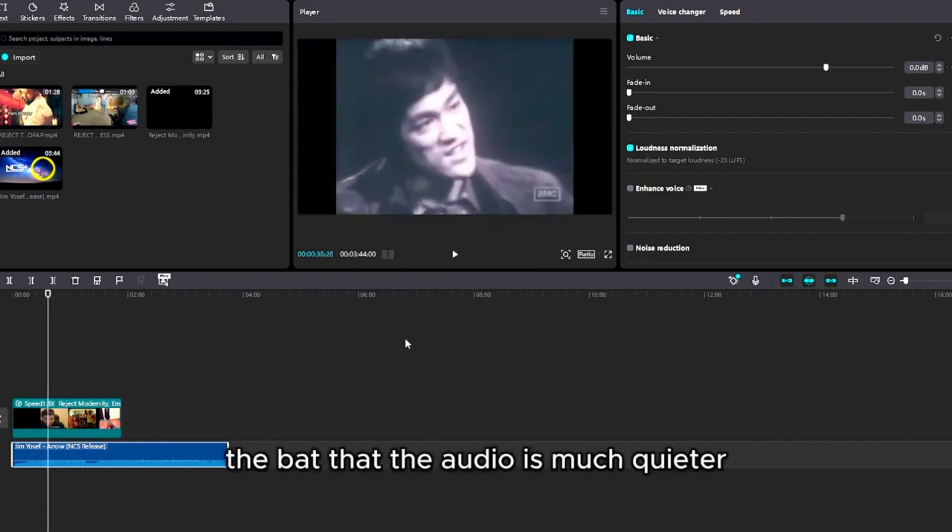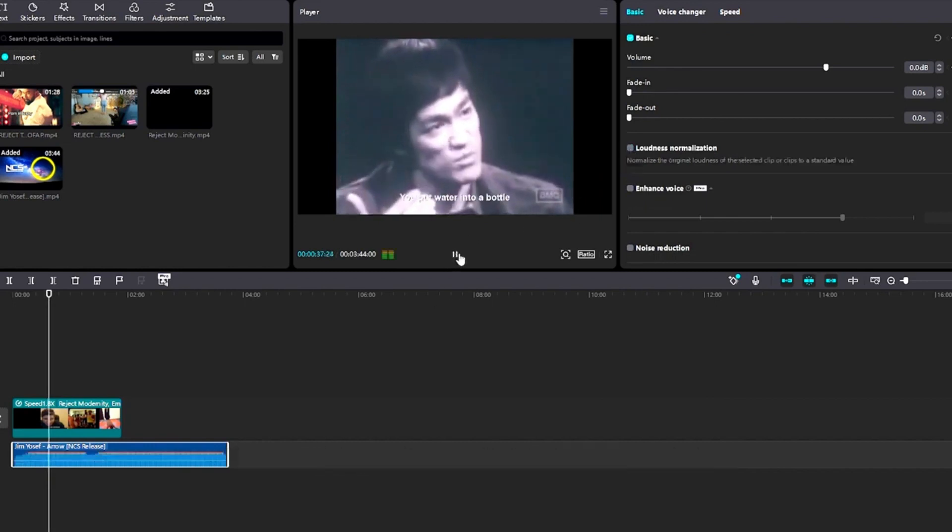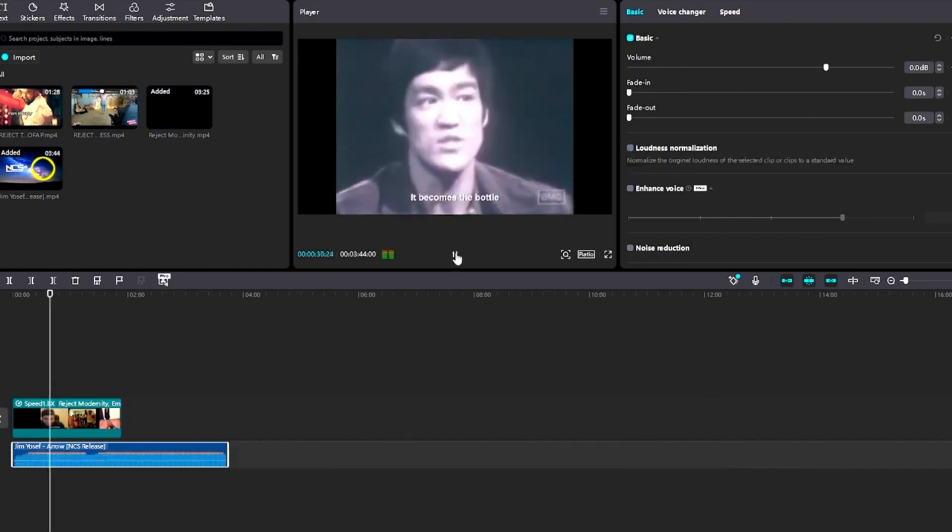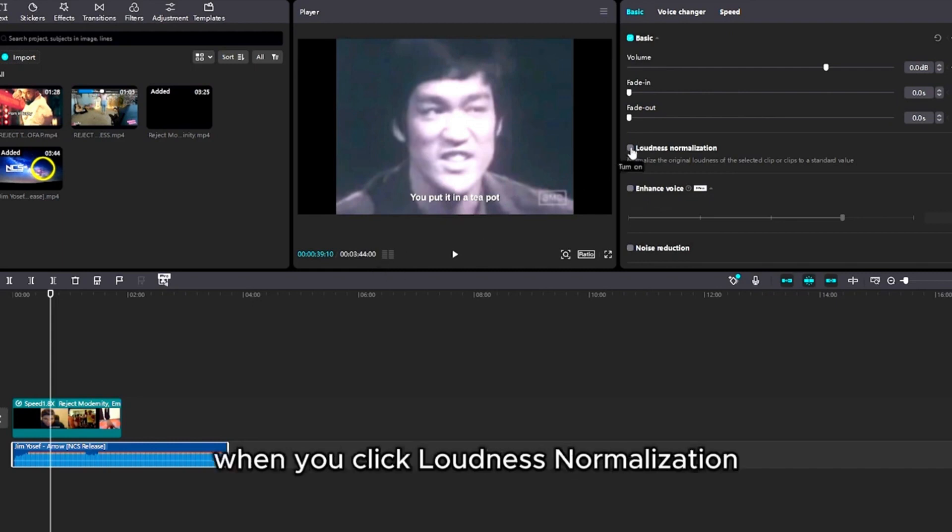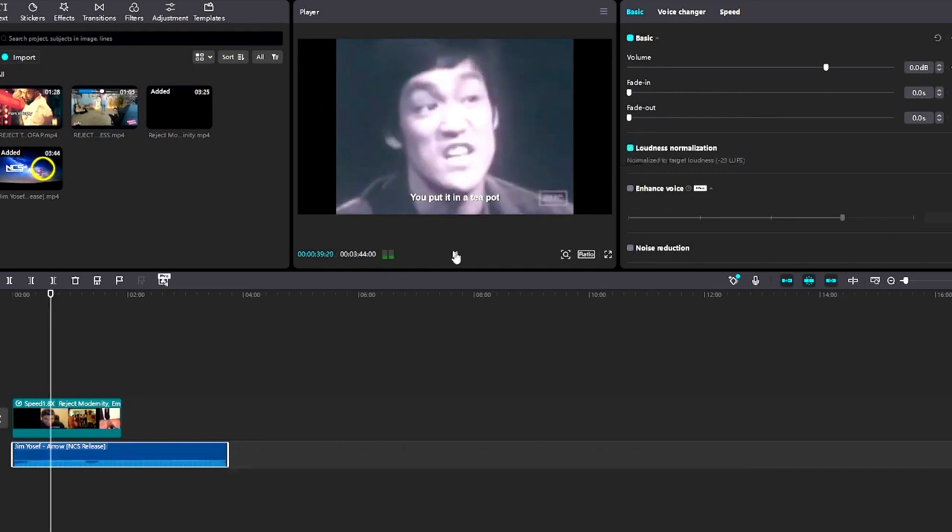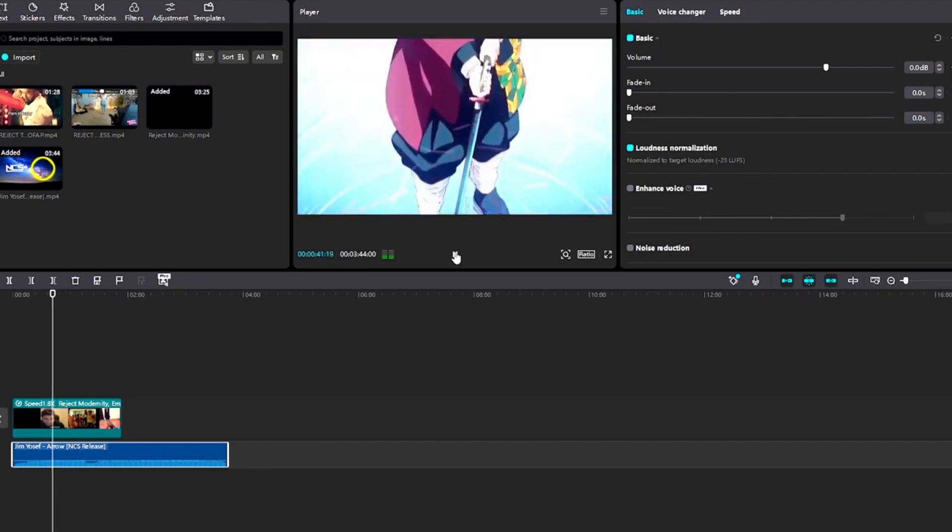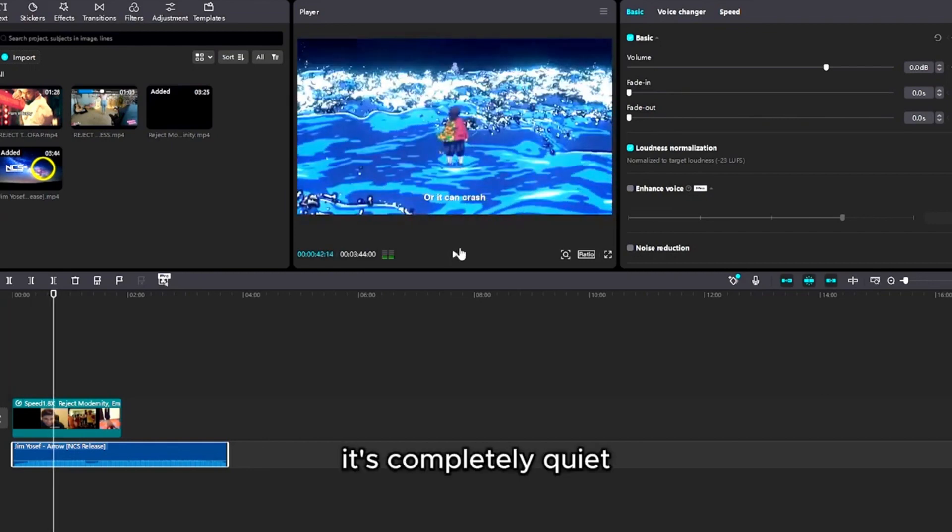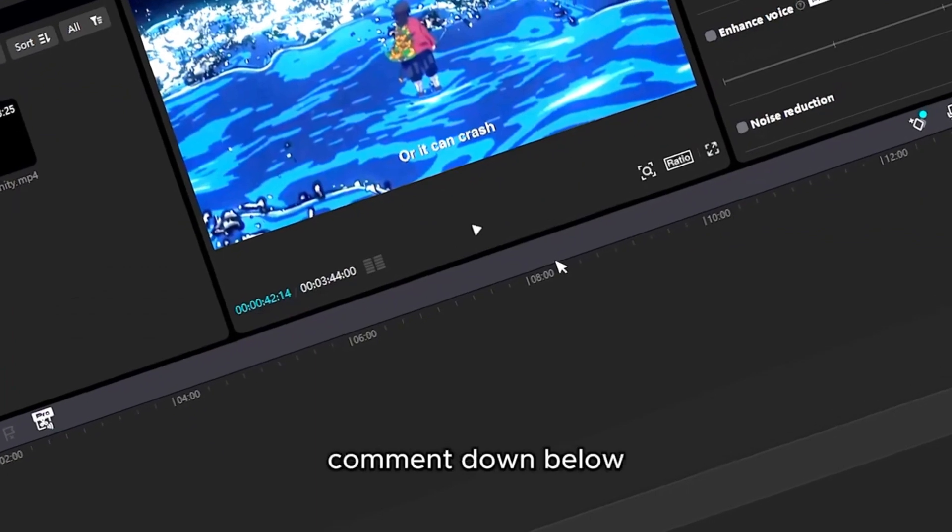And notice off the bat that the audio is much quieter, because instead of this... See how the audio is peaking when you click Loudness Normalization? It's completely quiet. Negative 23 decibels. Thanks for watching.